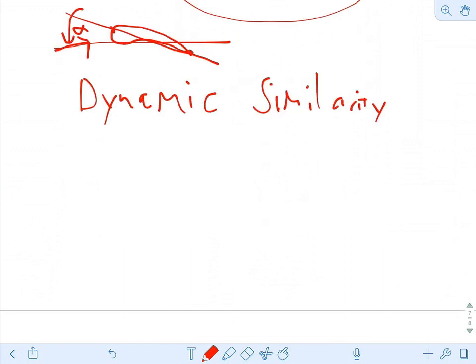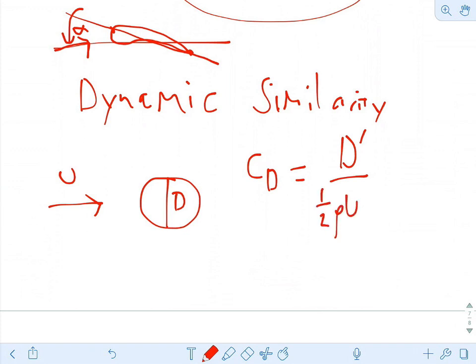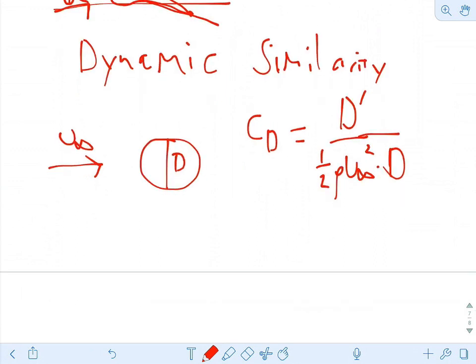Let's think about a different flow field — a cylinder. The flow is coming in at some velocity U, the cylinder has some diameter D. We go through the same process and come up with a drag coefficient. For a cylinder, people actually measure D-prime, which is drag per meter into the board — a two-dimensional drag with units of newtons per meter. We normalize this by ½ρU_∞²·d, using a single length scale since the numerator is drag per unit length.